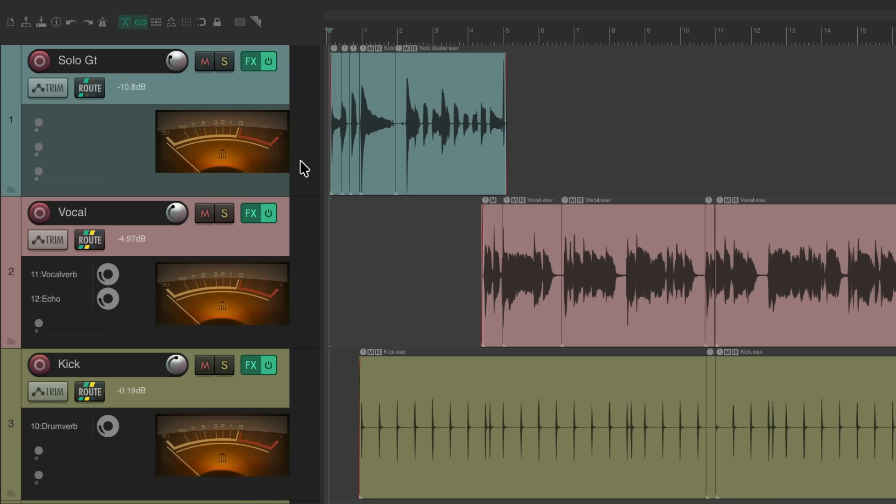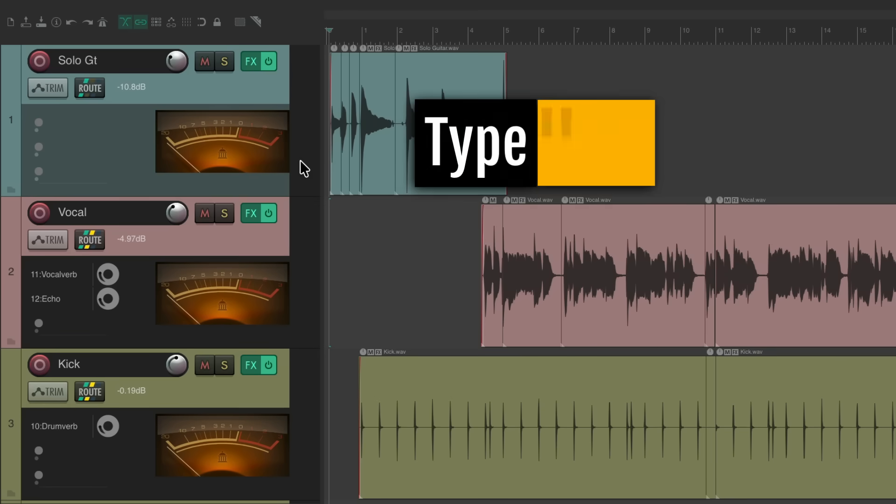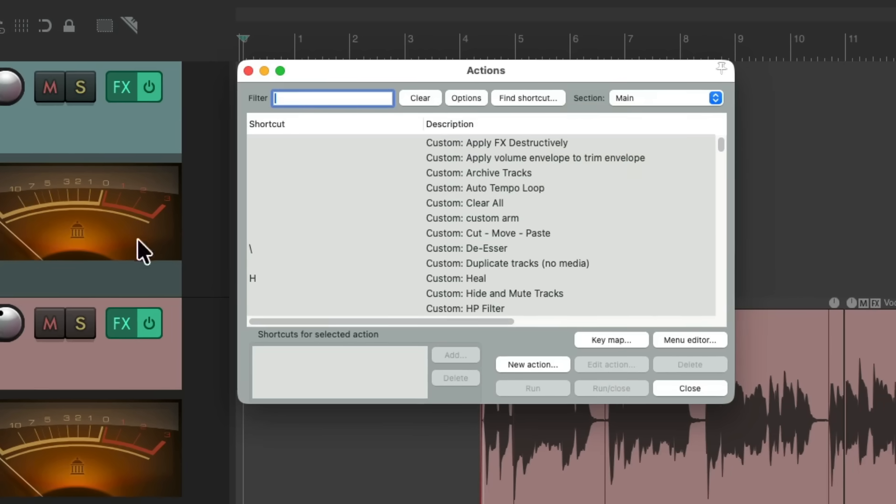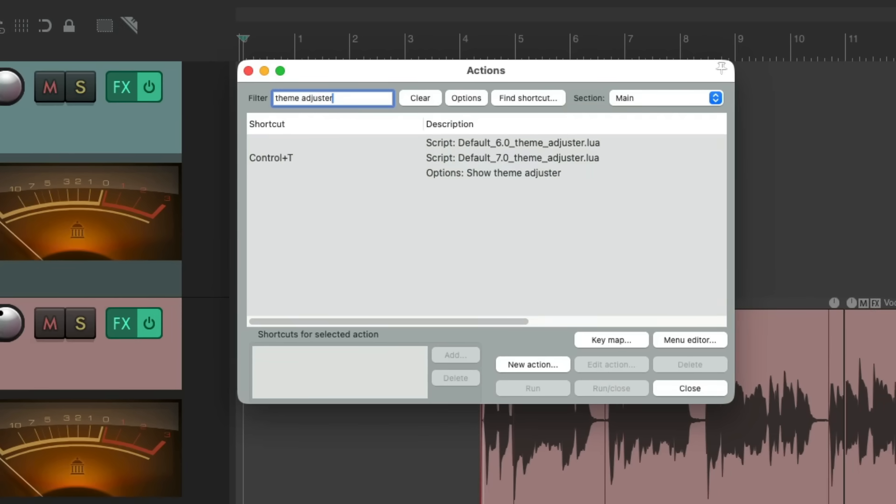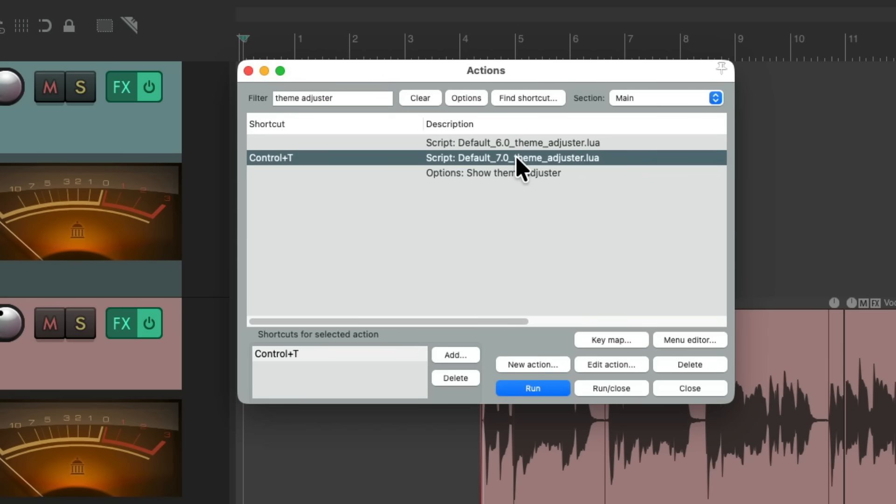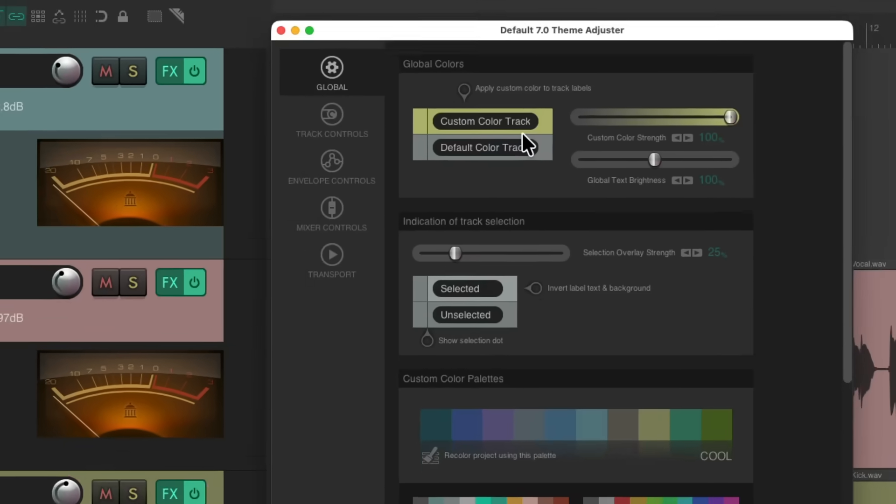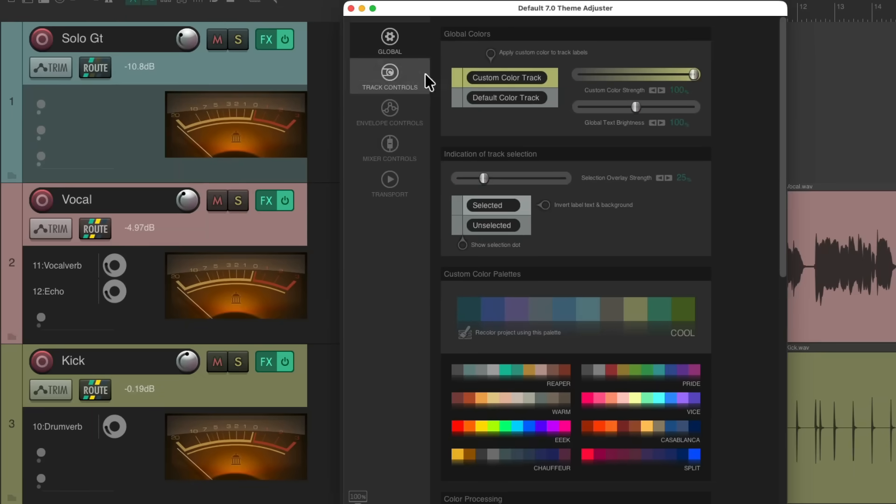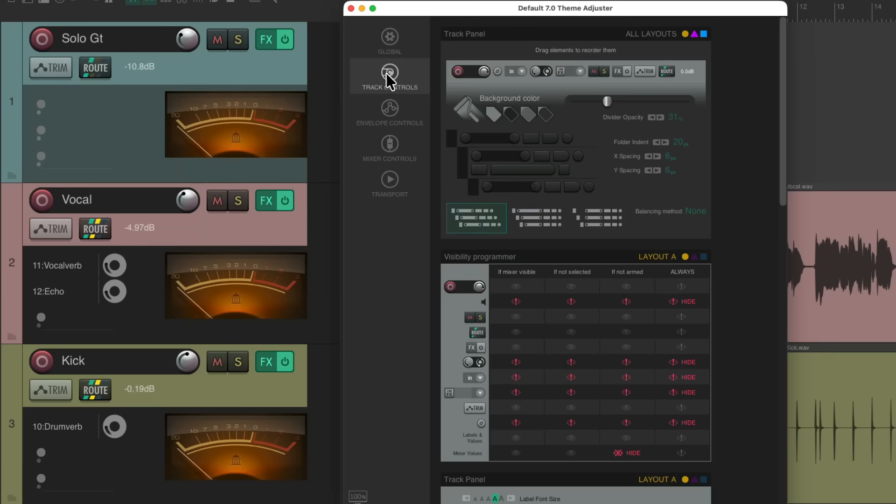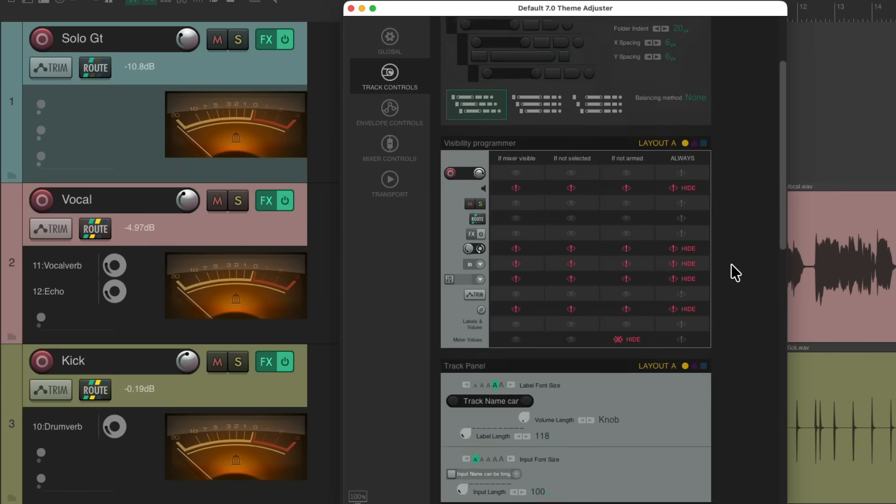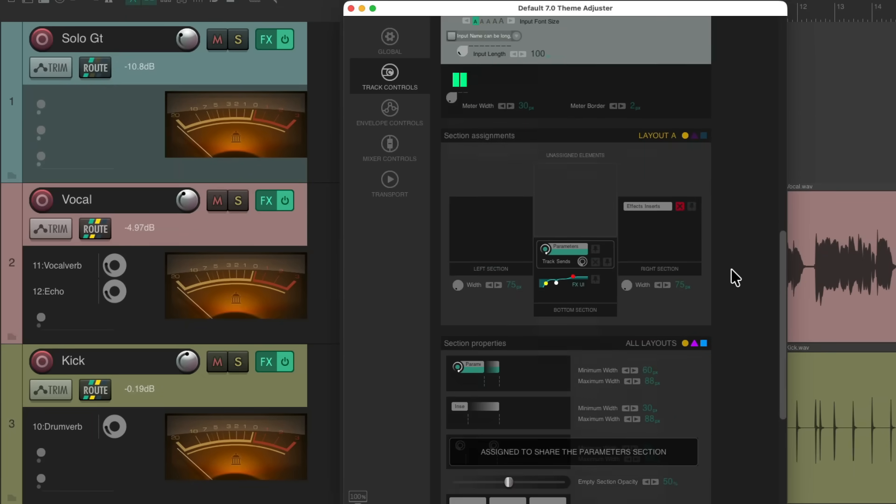But if we want to see them a bit smaller, we should change something in our theme. We'll go to our actions by hitting question mark, type in the filter theme adjuster. And if you're using the default seven theme, we can choose this script right here. Open it up.